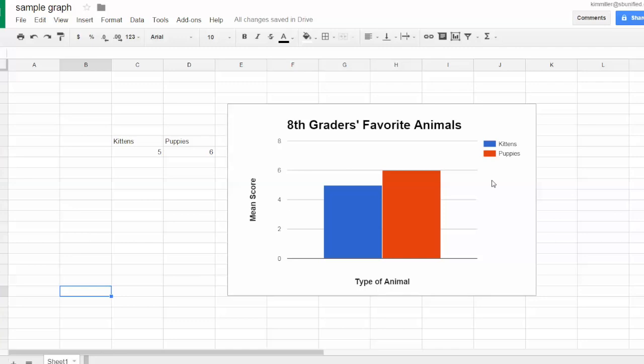It's in its clipboard, and now you can go over to your slideshow and go to Edit, which is always at the top, down to Paste. There it is in your slideshow, or you can do that in a document also—Edit, Paste.